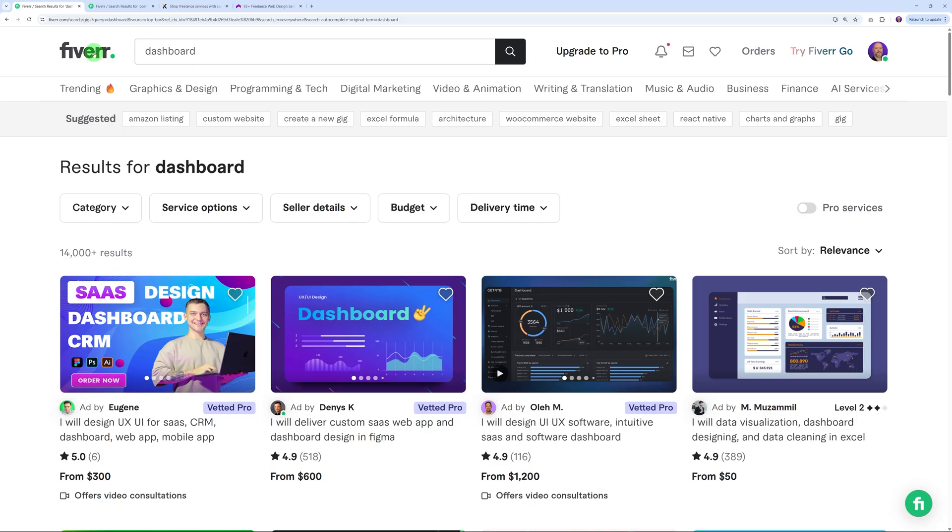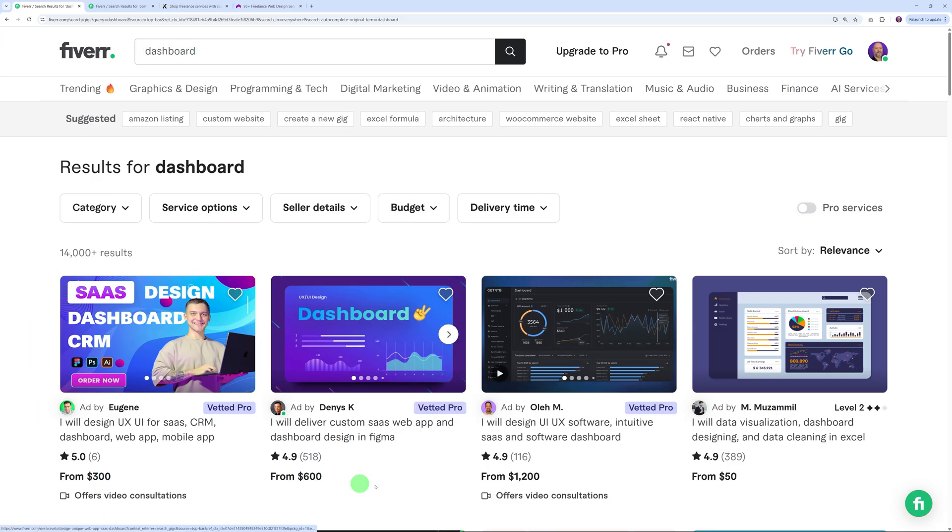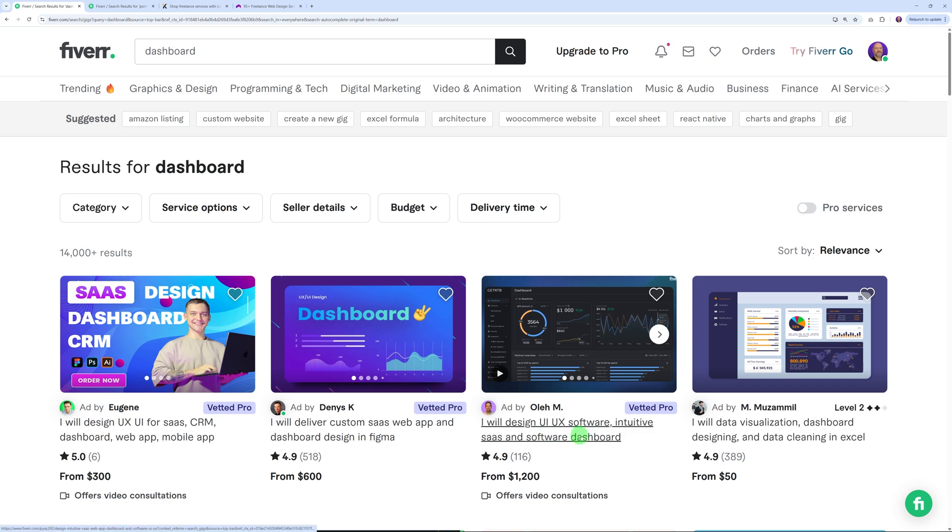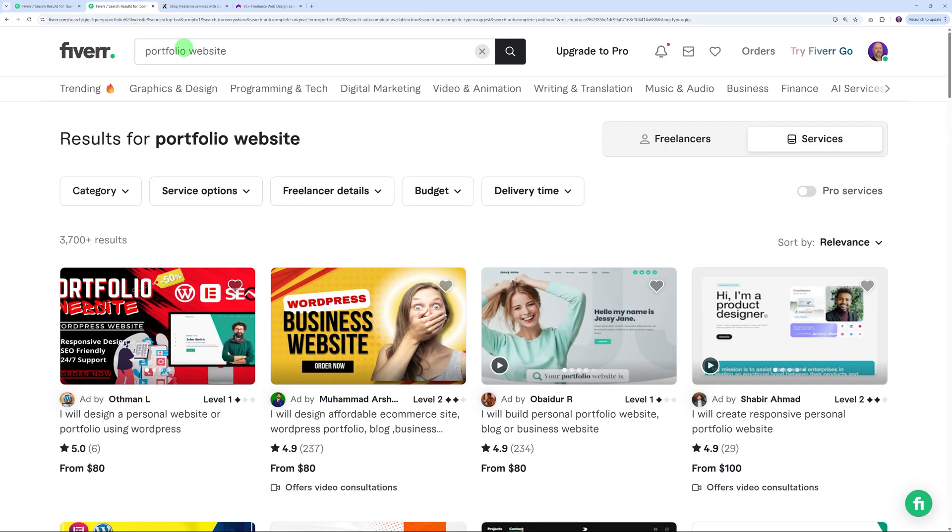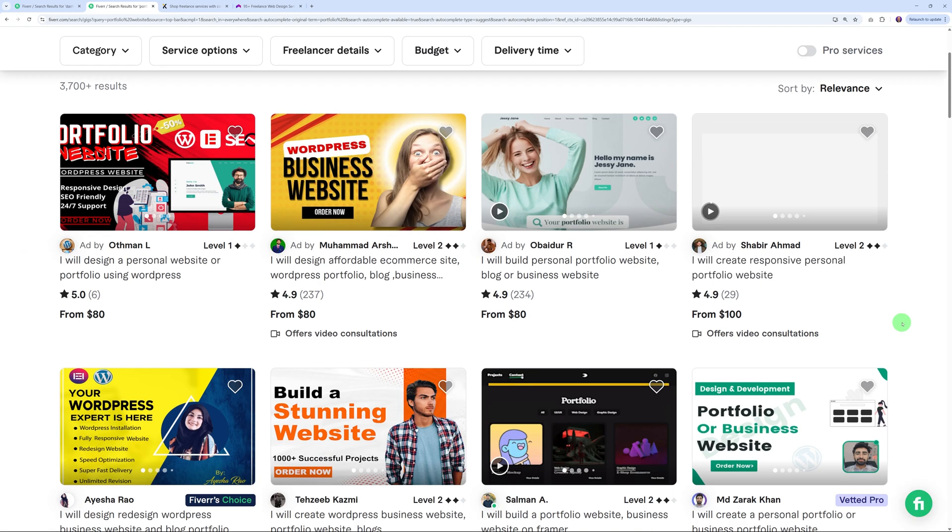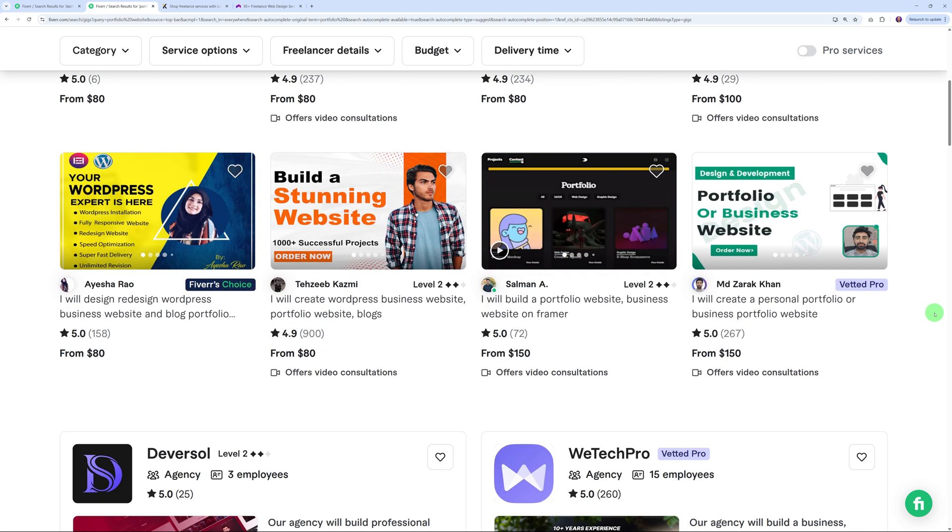Now let me show you where you can find projects that you can work on. If you go to Fiverr, this is a well-known platform. If you search for 'dashboard' as an example here, you will find people who are selling that for $300, $600, and even $1,200 as you can see. This is exactly what we did. He says here, 'I will design UI/UX software intuitive SaaS and software dashboard.' This is exactly what we've done using YouWare, and you can get paid a good bit of money for this. Or maybe you look for portfolio websites specifically - here you can get paid maybe $80 or $100, maybe a bit more up to $150.